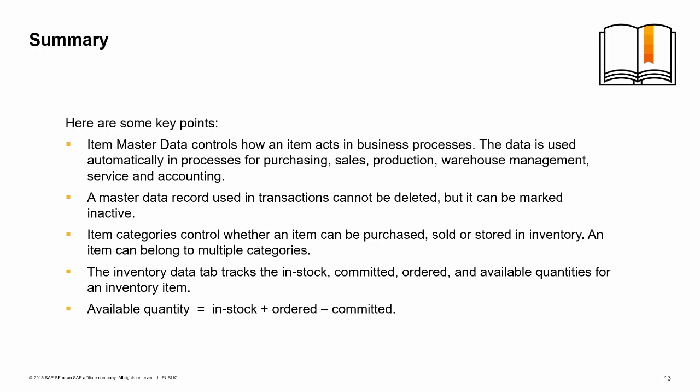Designating the item as an inventory item means that the item can be used in inventory transactions. Similarly, marking an item for purchasing or sales means that the item can be bought or sold on marketing documents. If you mark an item as inventory only, you cannot buy or sell that item. The inventory data tab tracks the in-stock, committed, ordered, and available quantities for an inventory item in each warehouse. The available quantity is equal to the total of the in-stock and ordered quantities minus any committed quantity.